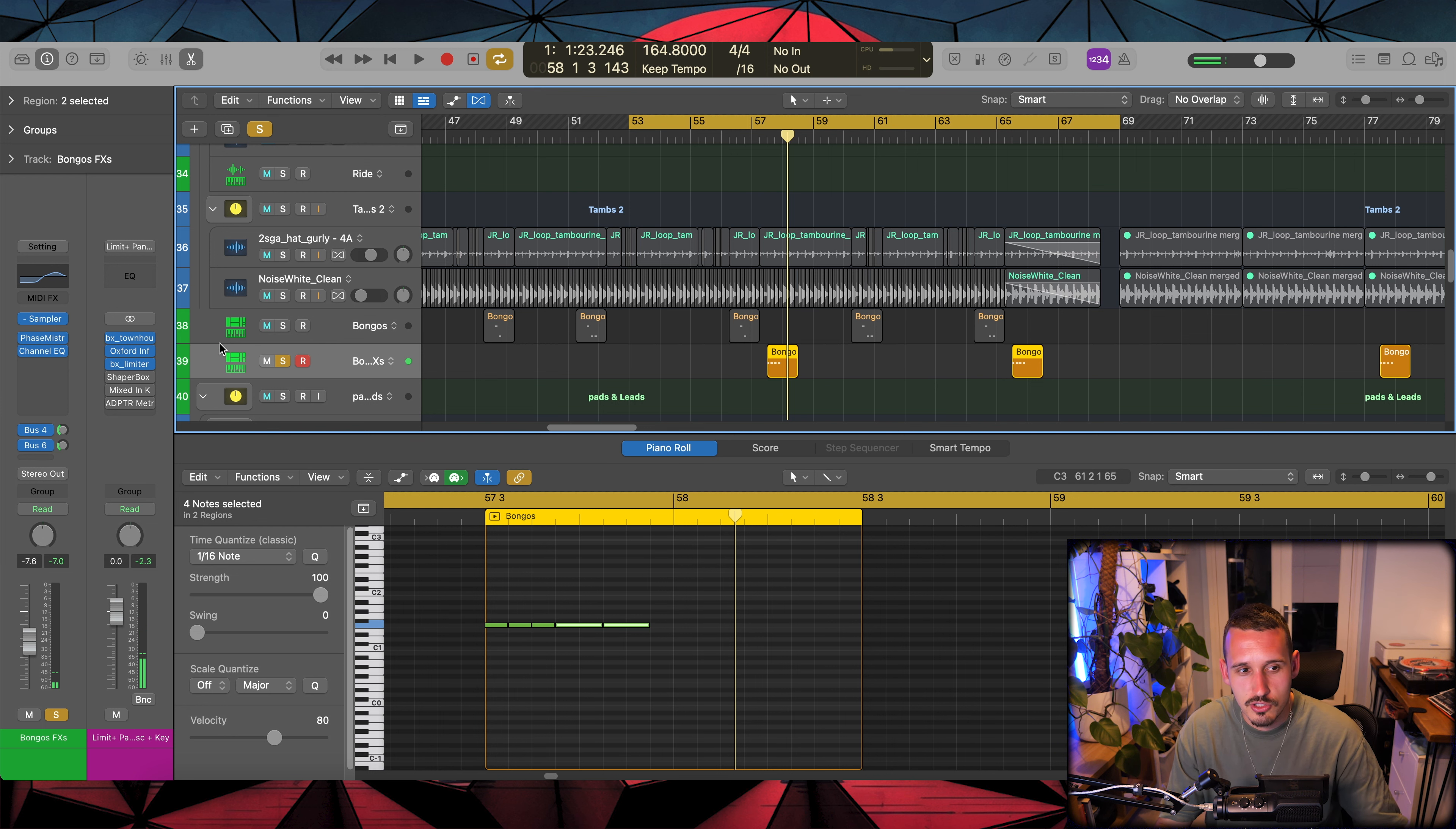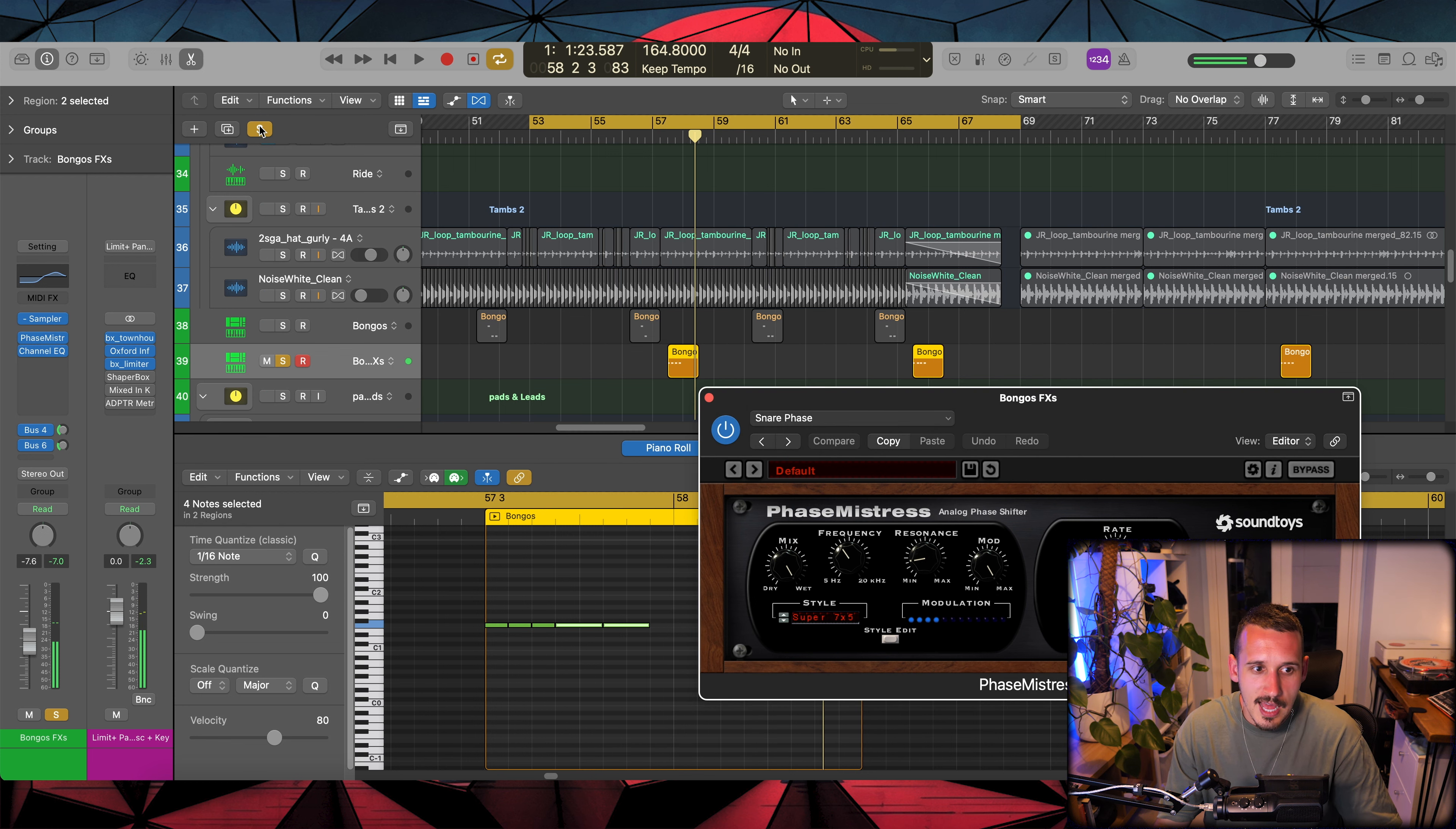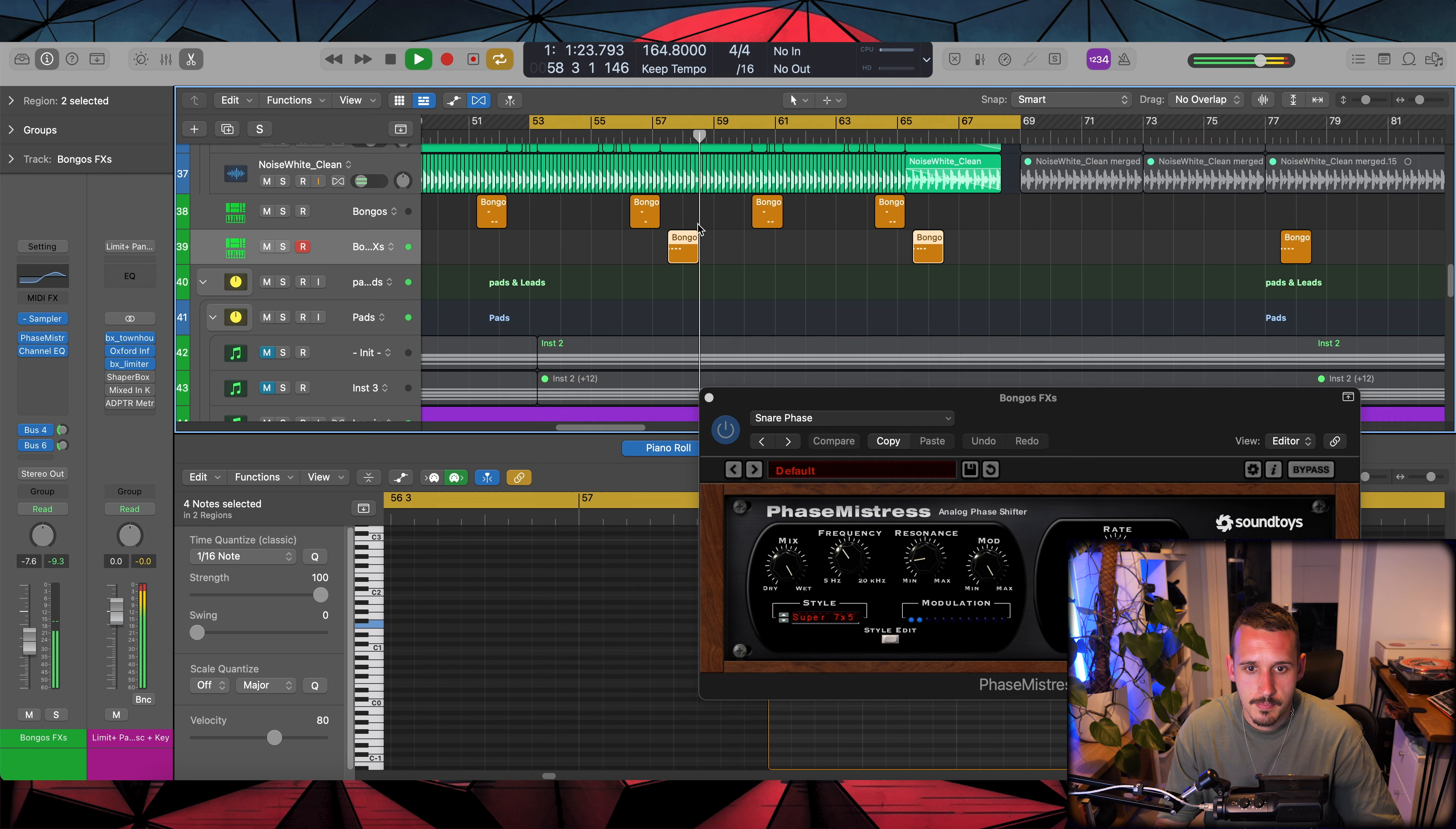And then the other bongo element is this effects thing. I'm not exactly sure how they create the original, but I'm using this Phase Mistress from Sound Toys which is such a good plugin.